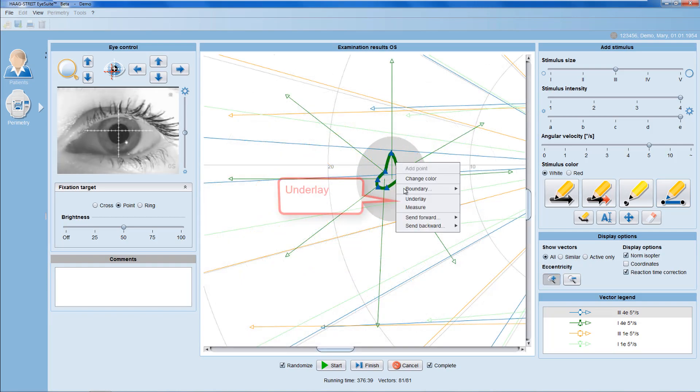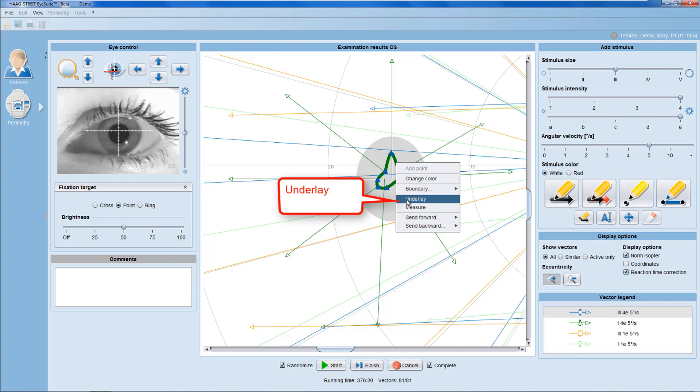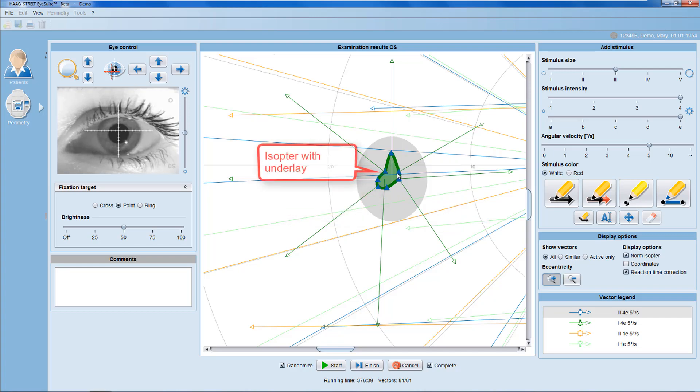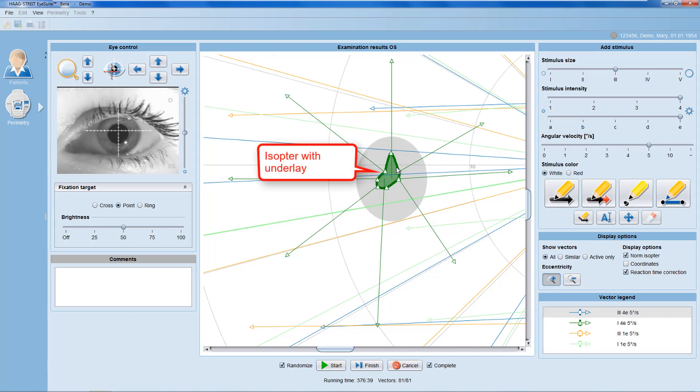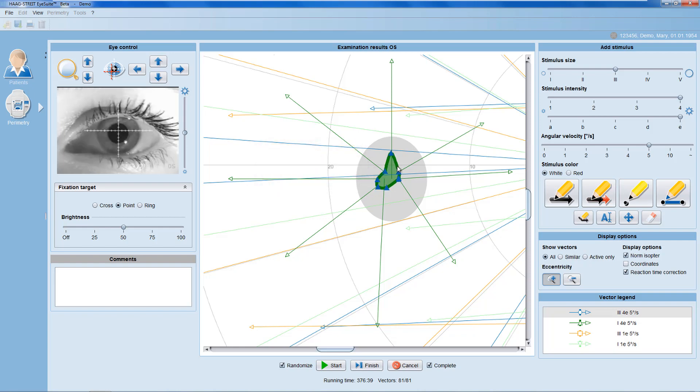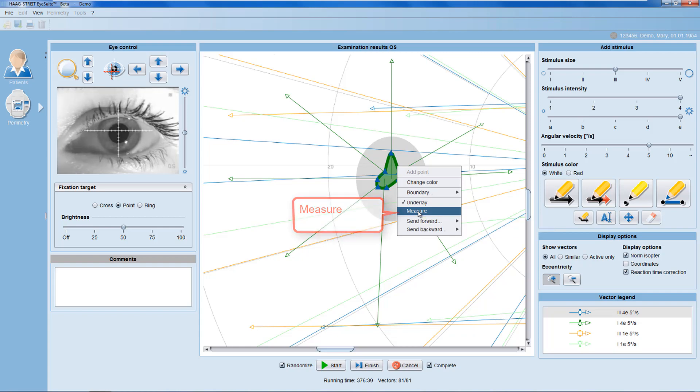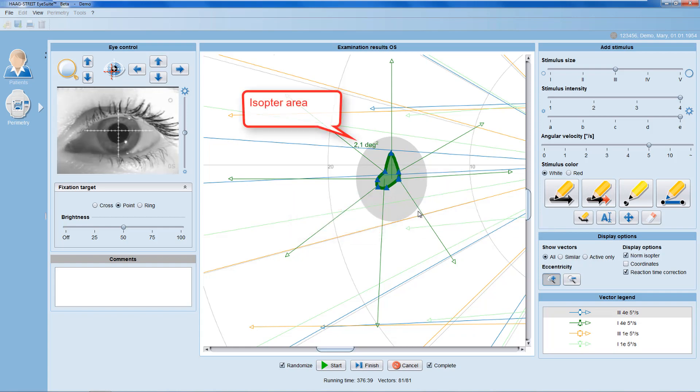By selecting the underlay option, you can color the area within an isopter, for example, to highlight defects within the visual field. You can also measure the area of an isopter in square degrees.